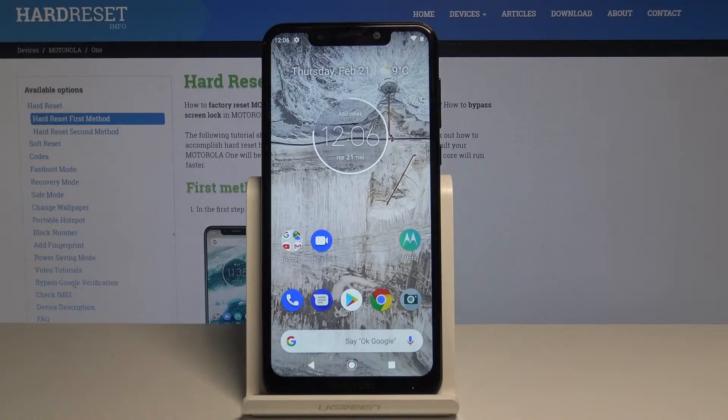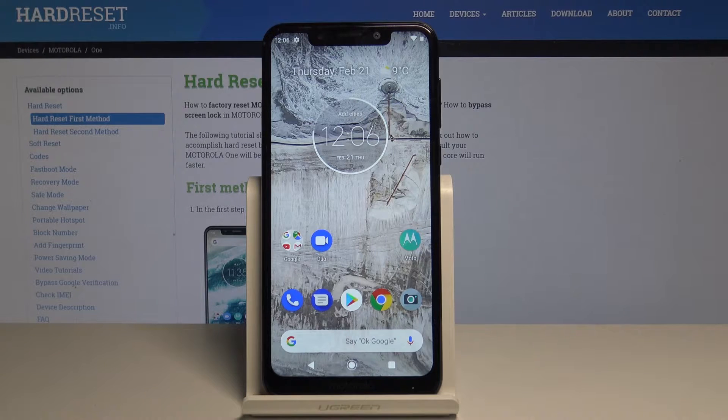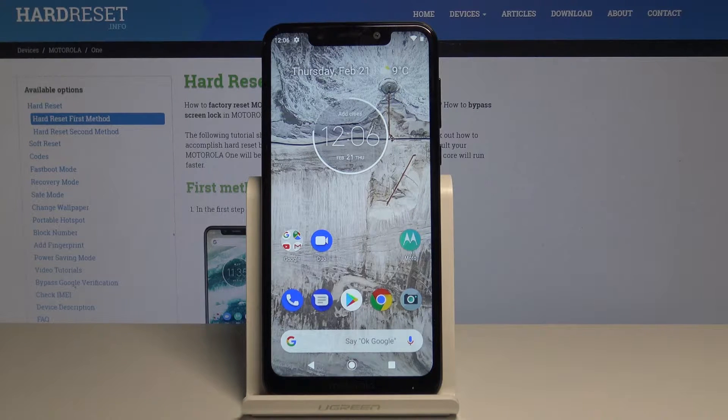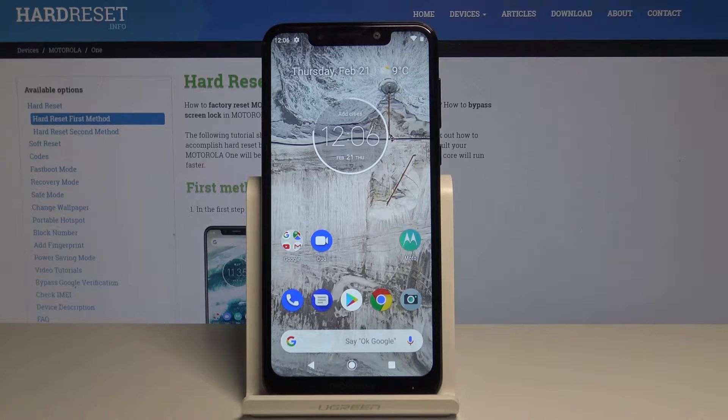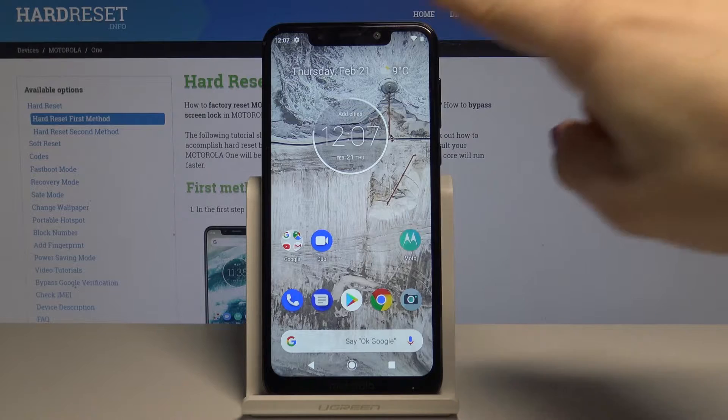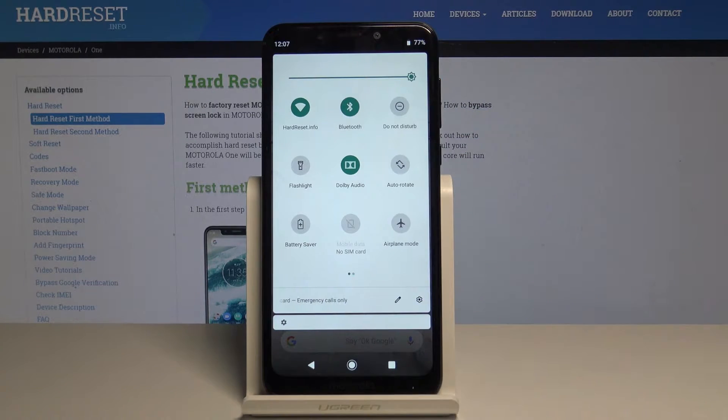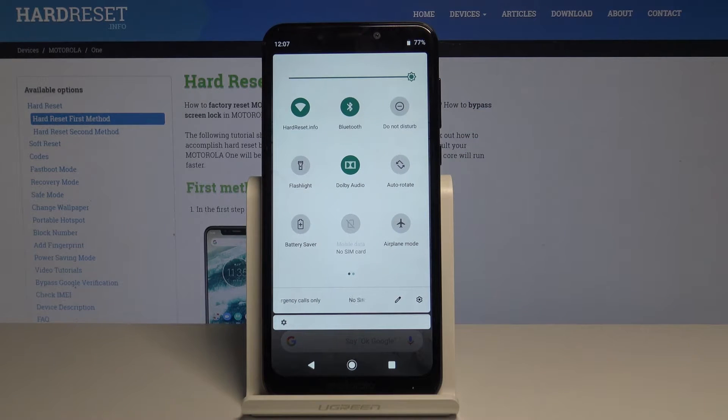Here I have Motorola One, and let me show you how to activate Do Not Disturb mode. At the very beginning, slide down the upper bar twice to open it fully, and then